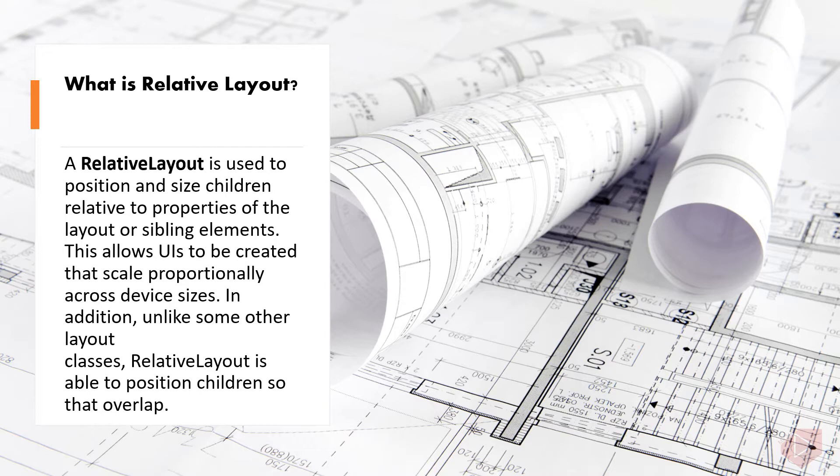In addition, unlike some other layout classes, RelativeLayout is able to position children so that they overlap. RelativeLayout is more powerful than absolute layout.